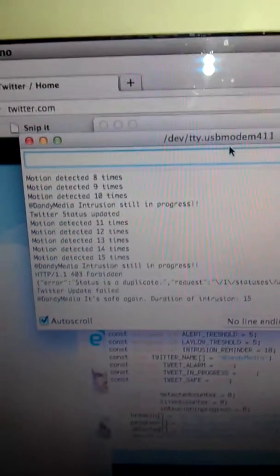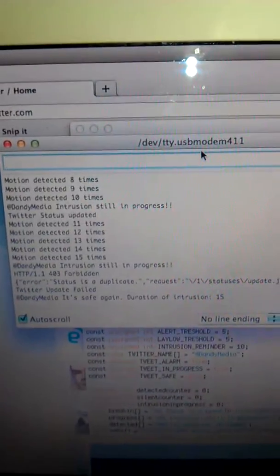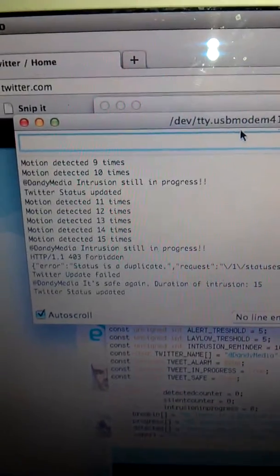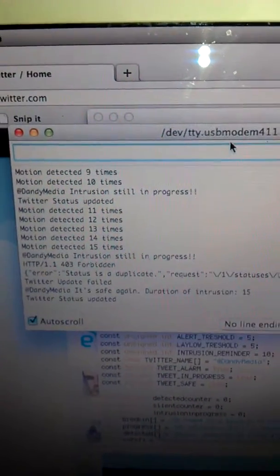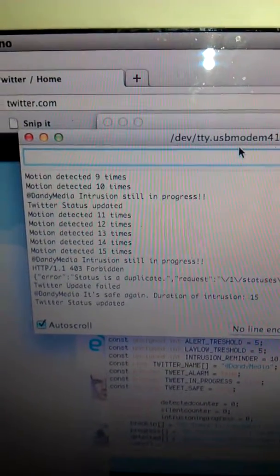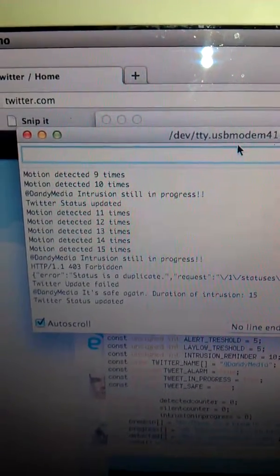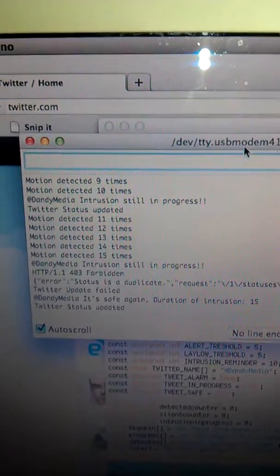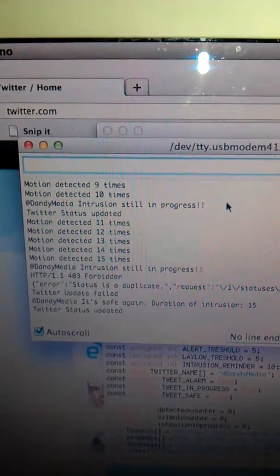You can't send the same tweet twice. Okay, it's safe again. Twitter status update. Let's see if it works.